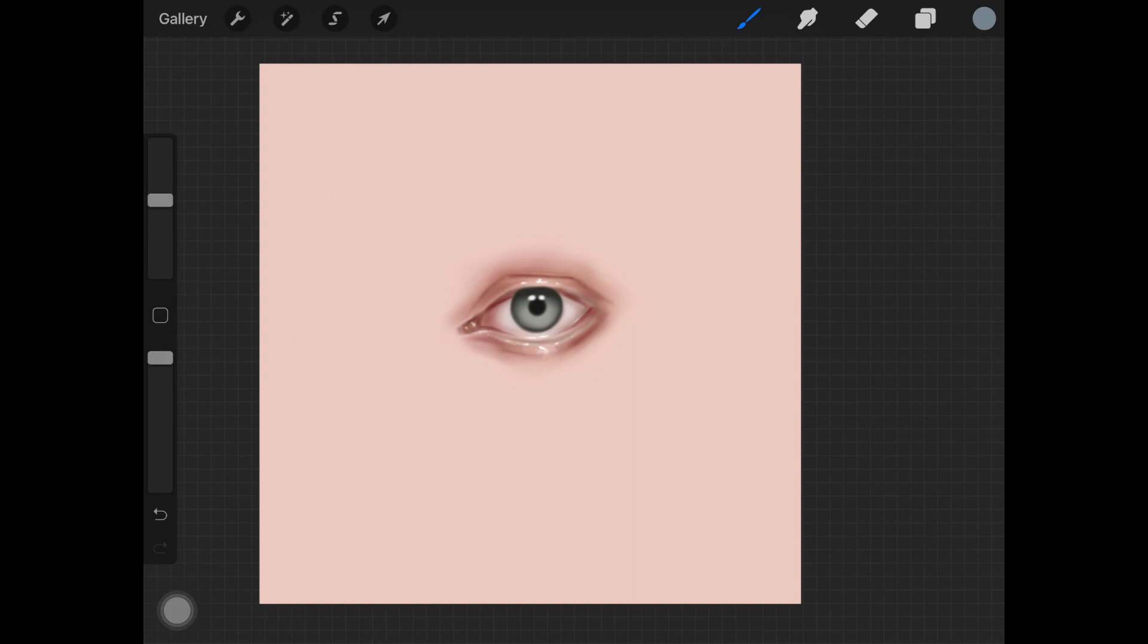If you are using some other software, then I do have an in-depth tutorial on eyelashes. Do check that out. I actually teach you the basics of eyelashes and how you can incorporate those techniques in any software.